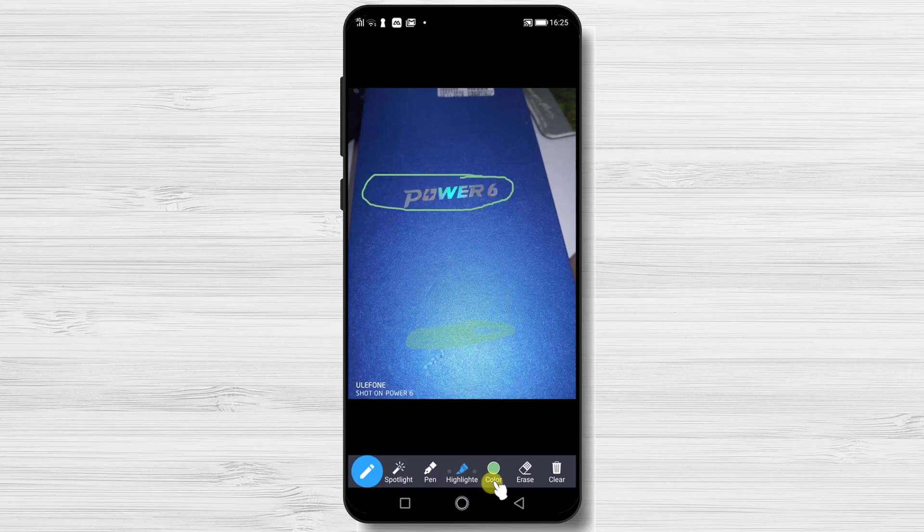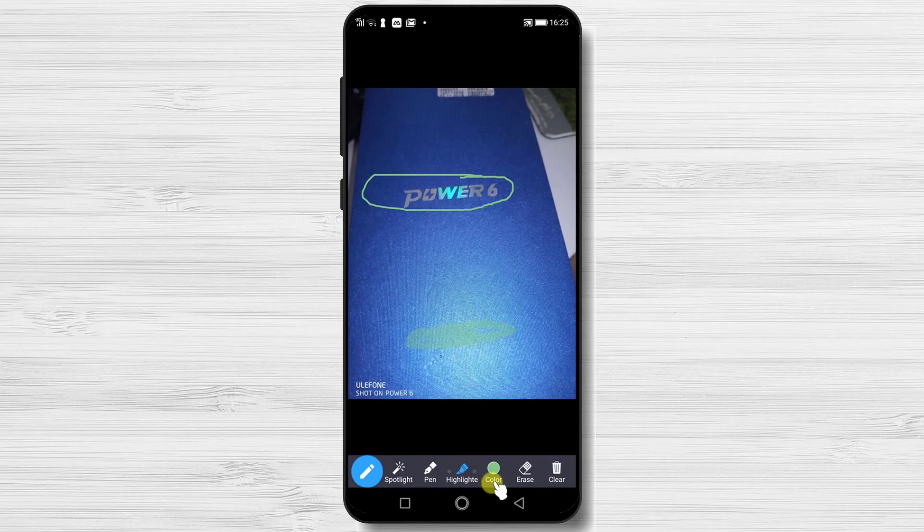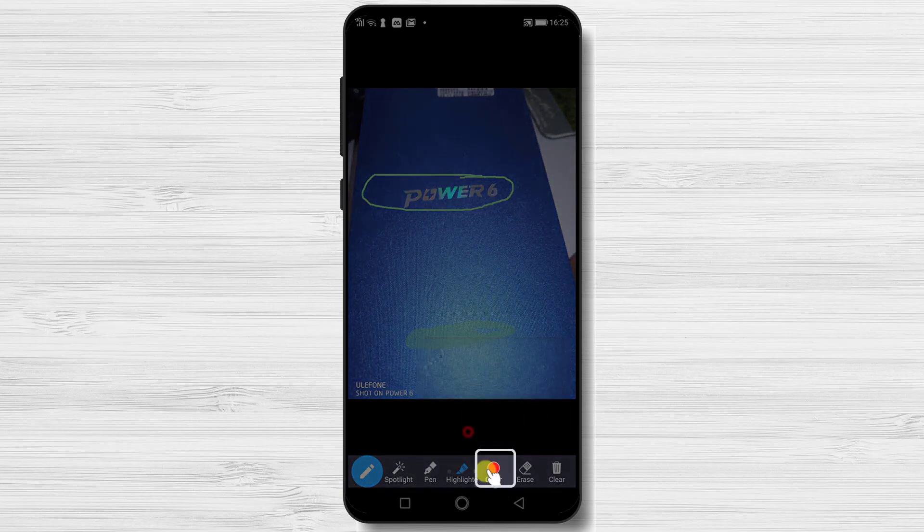You can highlight by simply tapping on the screen and moving your finger. This way you will be able to make everybody know what you are referring to.